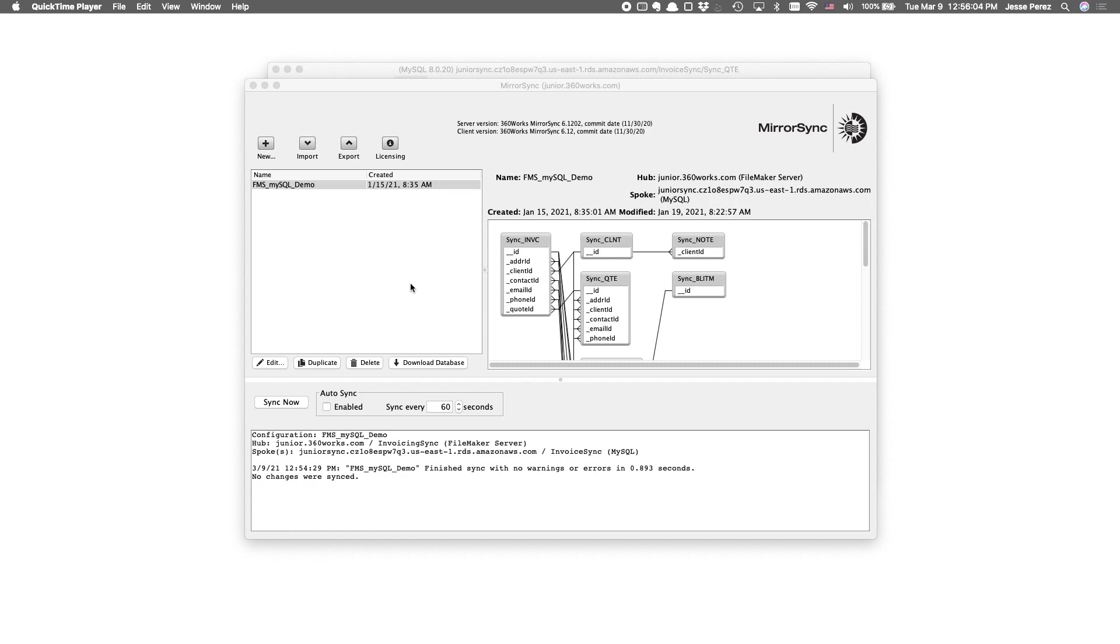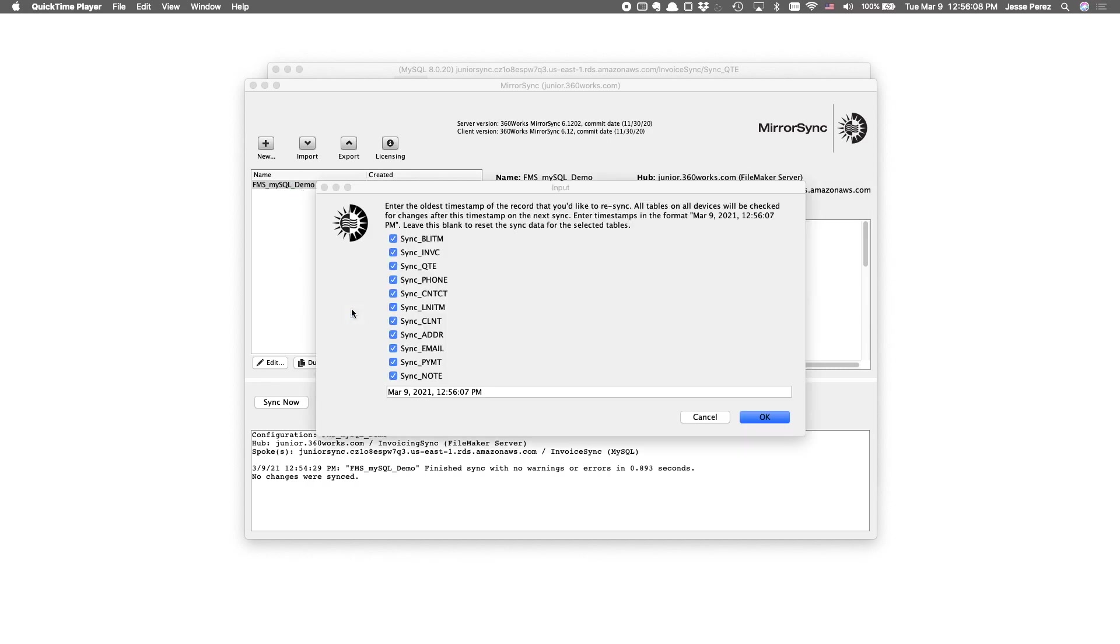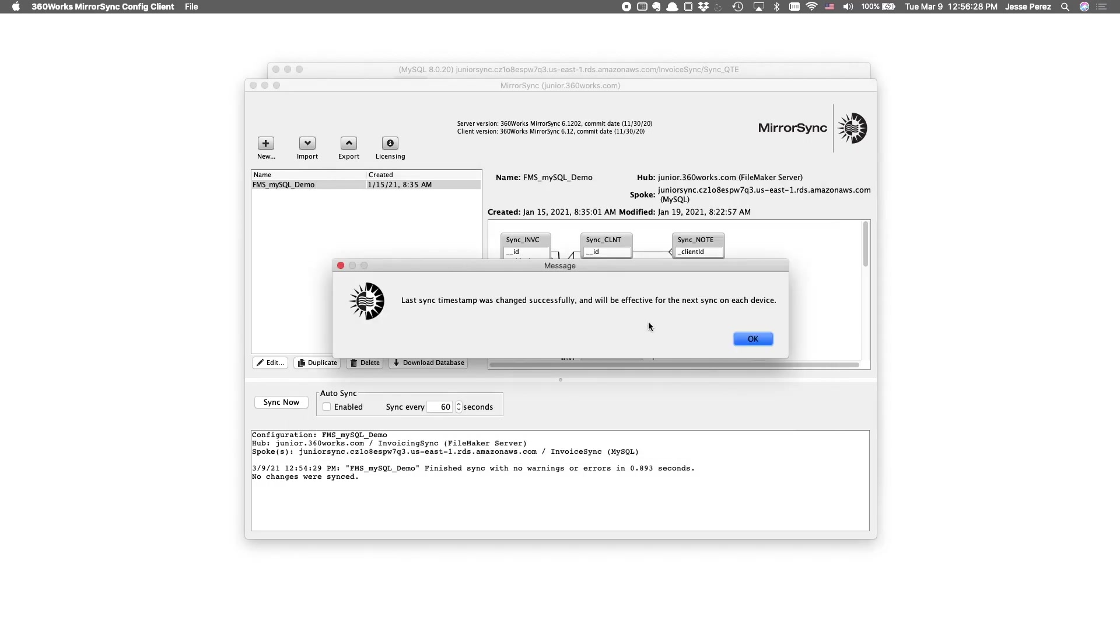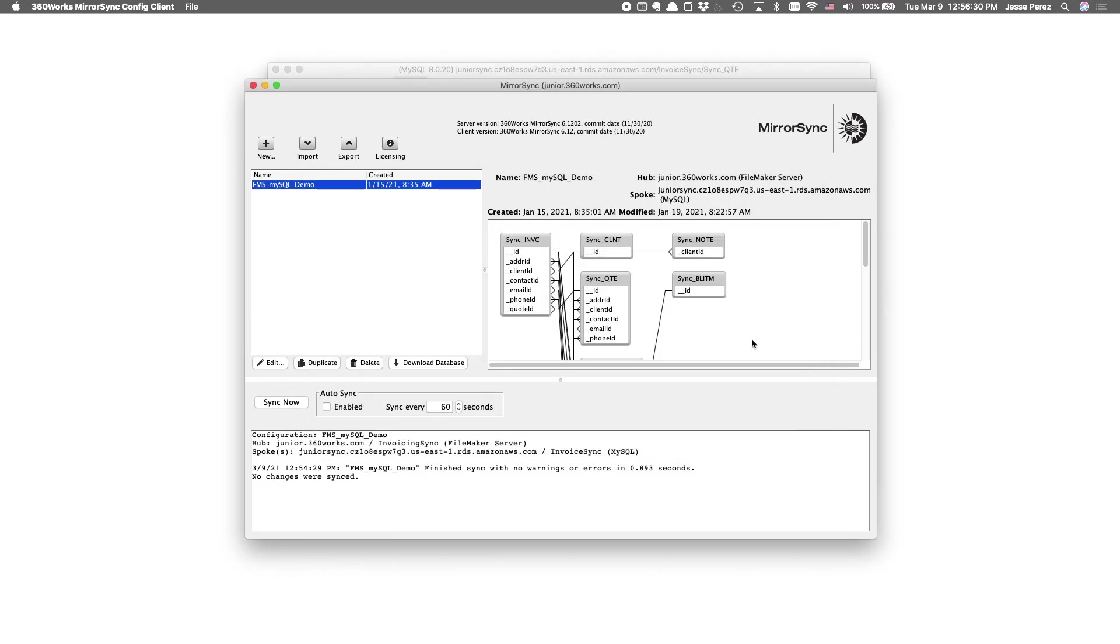Our other option for fixing this would be to re-sync old records. This presents users with an option to re-sync a table or tables that you've already synced. So, we want to go with a timestamp from before that initial sync happened. So, just to be safe, I'll go back a couple hours. We'll get an indication that internally the timestamp was updated. And, next time we sync, MirrorSync will basically do a comparison of the records on hub and spoke for that table and make any changes if necessary.